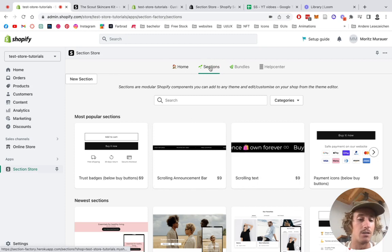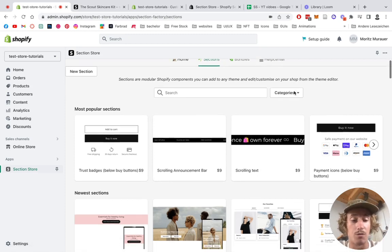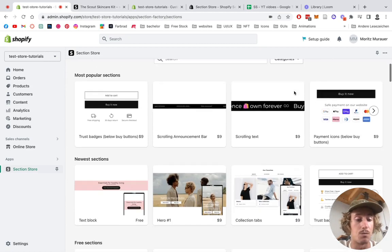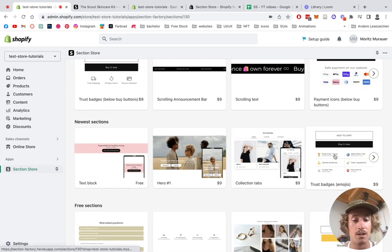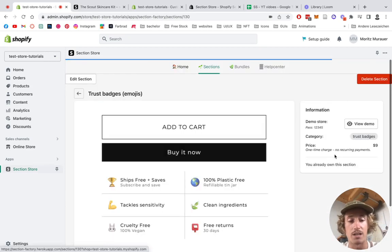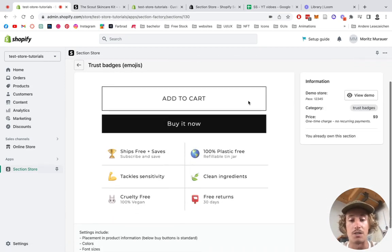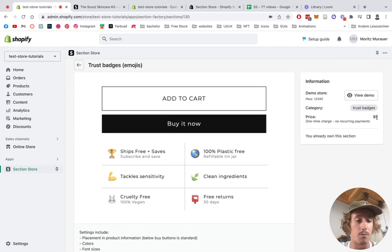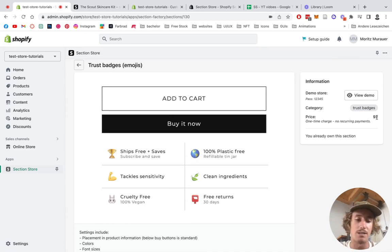And then you want to be heading to the Sections panel right here where you want to be looking for the section we just spoke about. It's this one right here, the Trust Badges Emoji Section. You can easily add it to your collection with a one-time purchase of nine dollars.